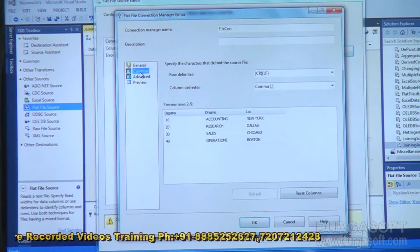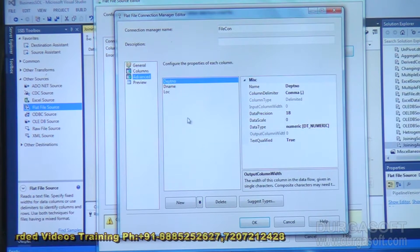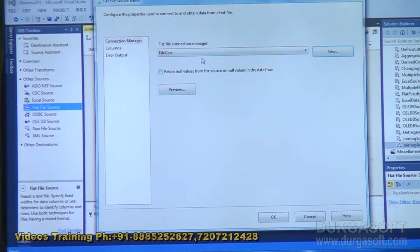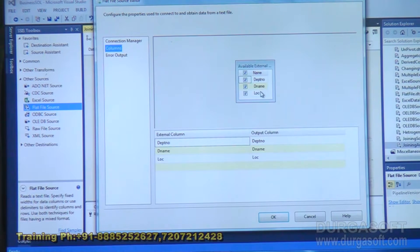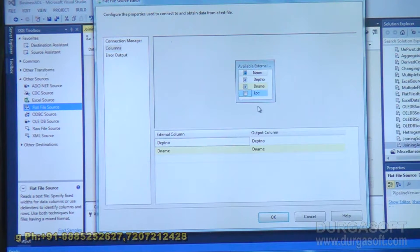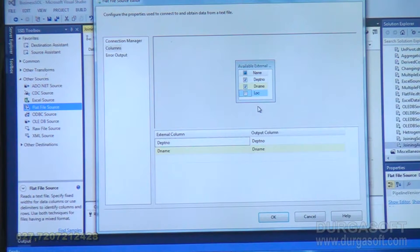Go to the advanced option, change the data types, and click OK. Now go to the columns tab. Department number and department name are required. Location we don't need, so uncheck location. I changed department number to numeric form, department name is string with the updated dimension, and location is unchecked. Click OK.